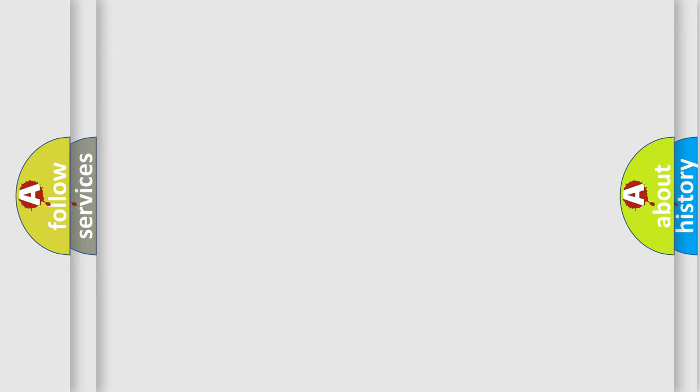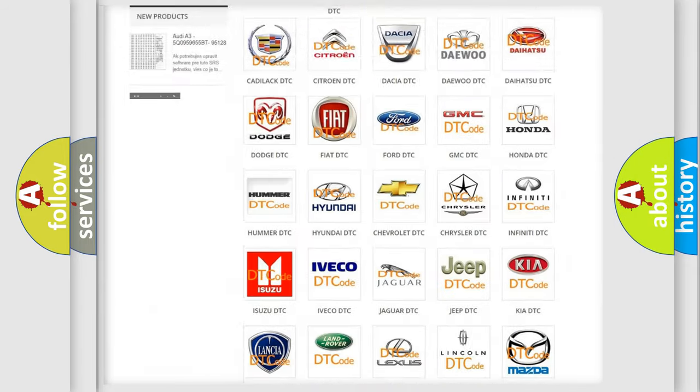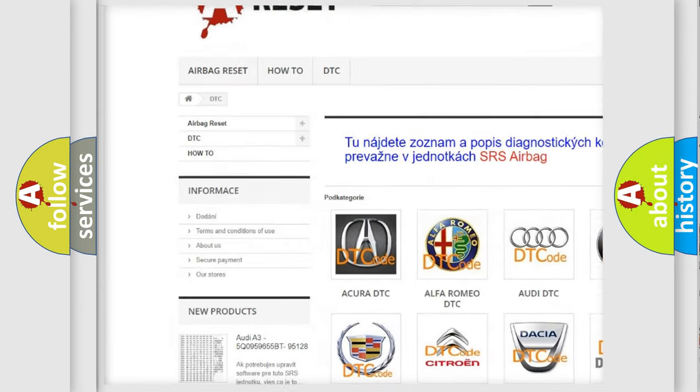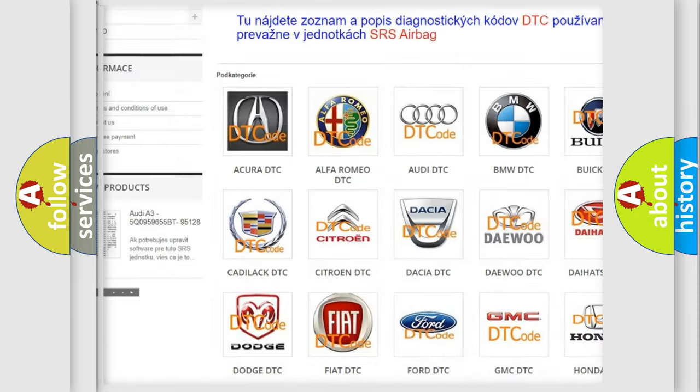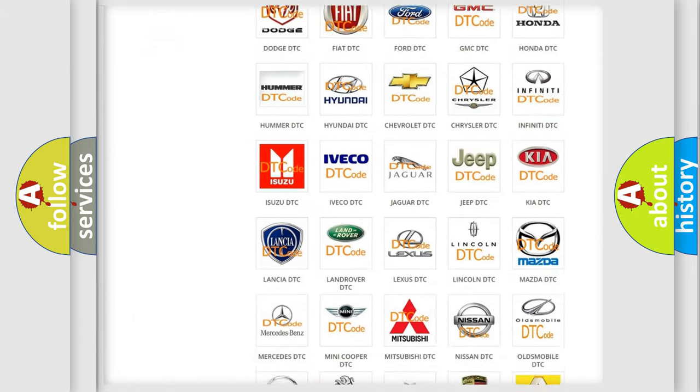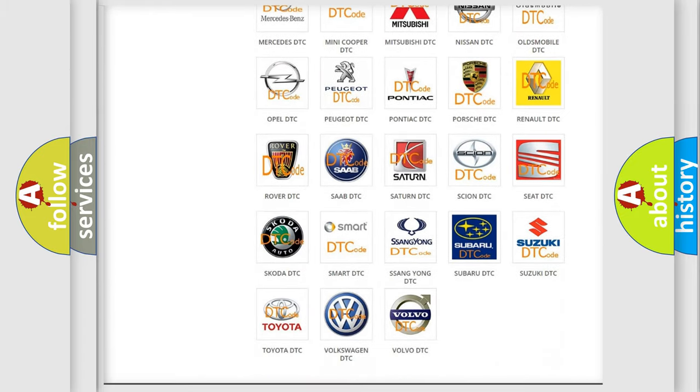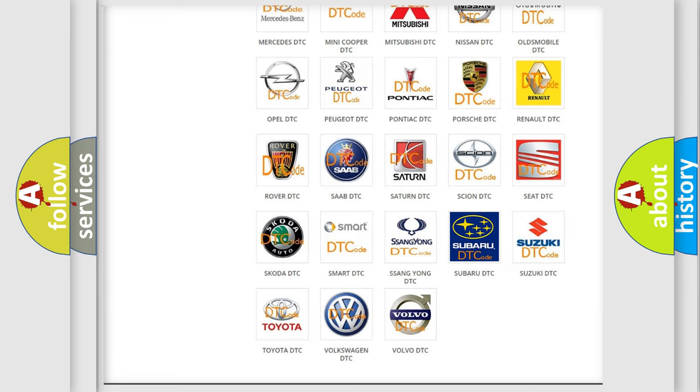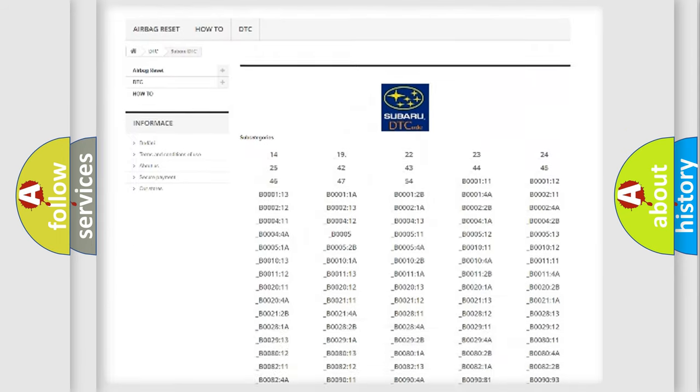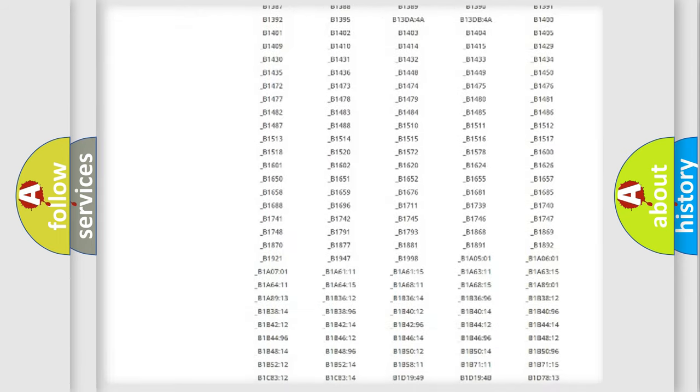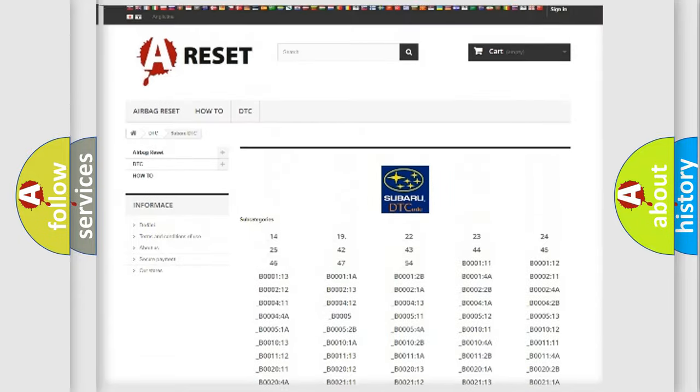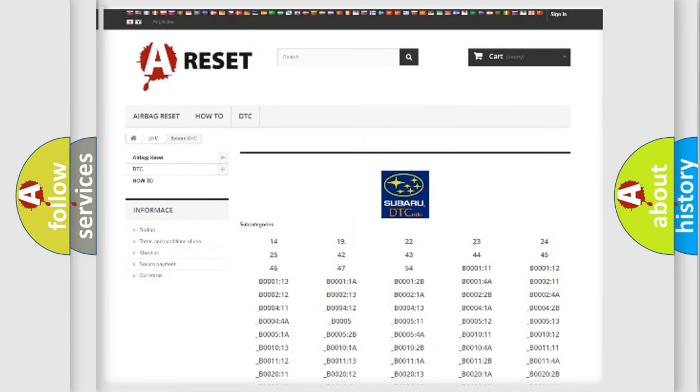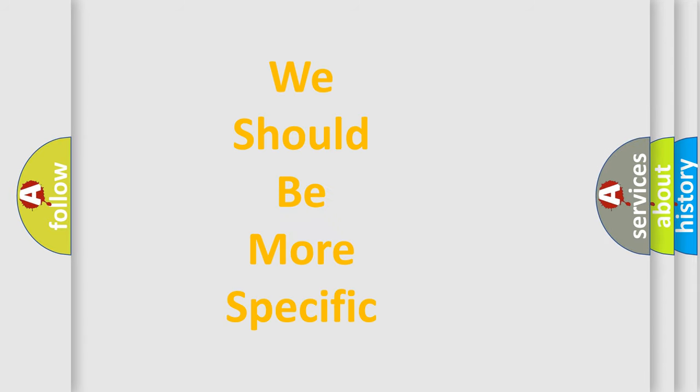Our website airbagreset.sk produces useful videos for you. You do not have to go through the OBD2 protocol anymore to know how to troubleshoot any car breakdown. You will find all the diagnostic codes that can be diagnosed in Subaru vehicles, and many other useful things. The following demonstration will help you look into the world of software for car control units.